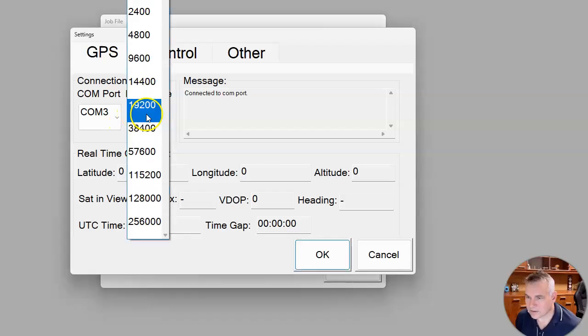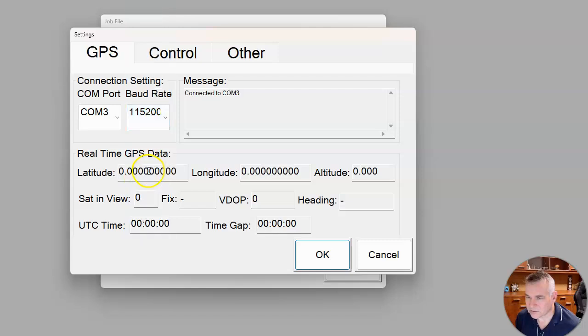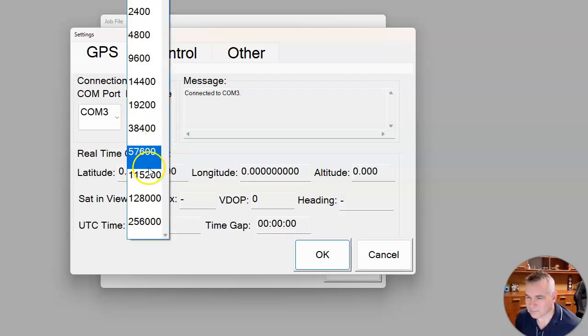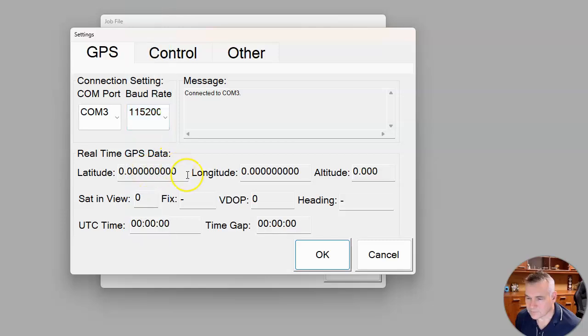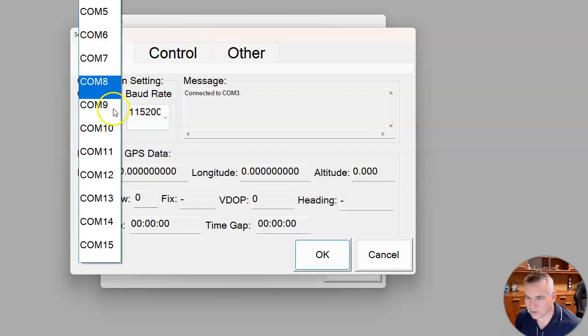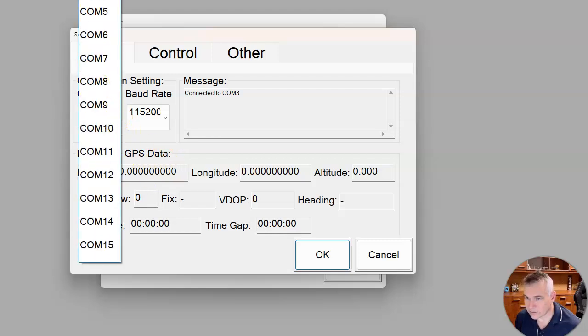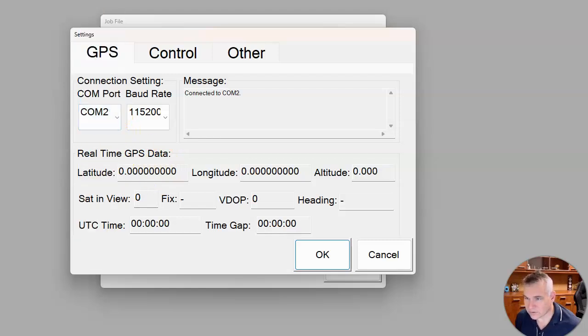So this number here, this baud rate, has to match the number that you have from the GPS receiver. I just said to use this one here in that example. So once you have those matched up and you've got the COM port that matched to the COM port that you've configured that's coming in, you might have to try different ones of these if it's not working.